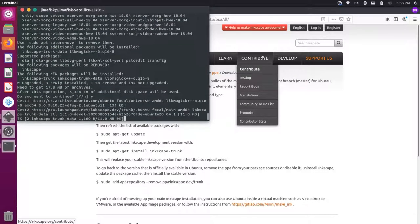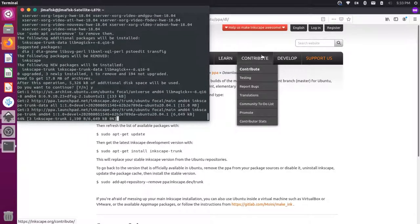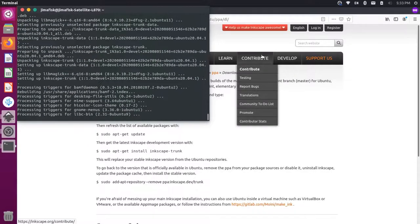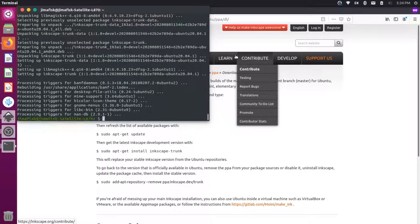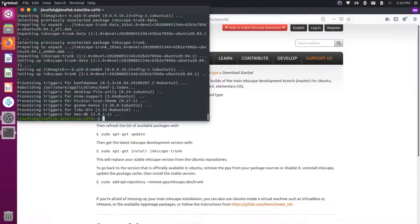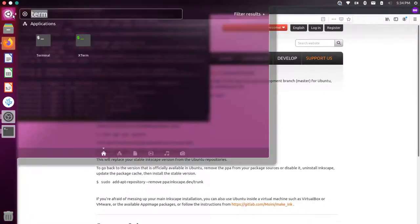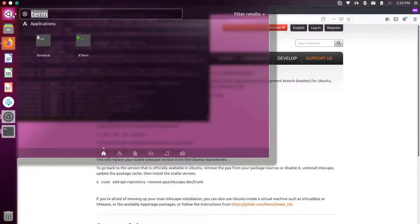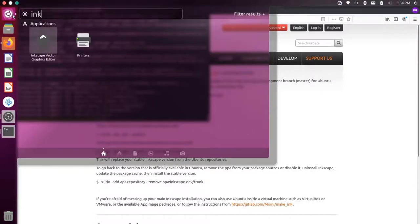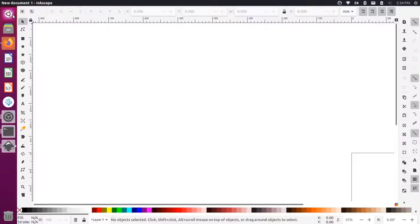Y for yes. And now that should be installed. Let's go back over here to Inkscape. Let's close out of this. Let's search for the Inkscape program one more time. Now this is opened.